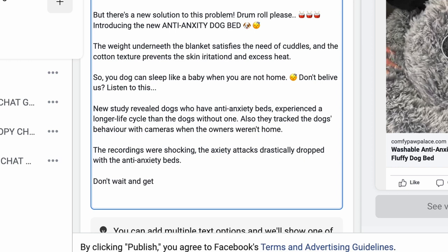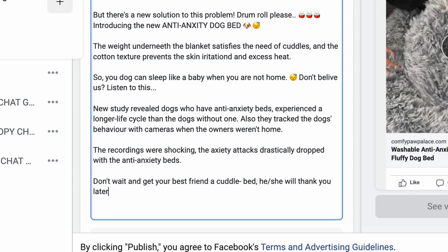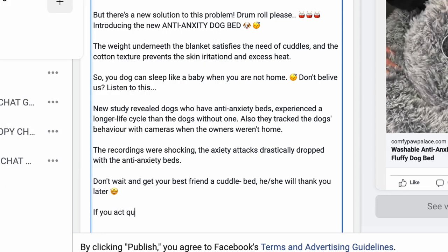Now we introduced the problem, agitated it, and solved it. We close with: 'Don't wait — get your best friend a cuddle bed, he or she will thank you later.' One important tip: ChatGPT can actually correct your spelling mistakes after you write copy. Always leave the room and come back to re-read it, because when you're in the flow state you think it makes sense, but a fresh reader may not understand what you're trying to convey.